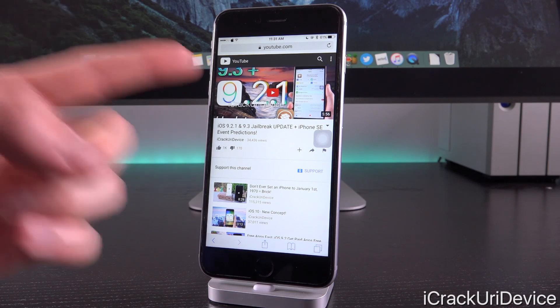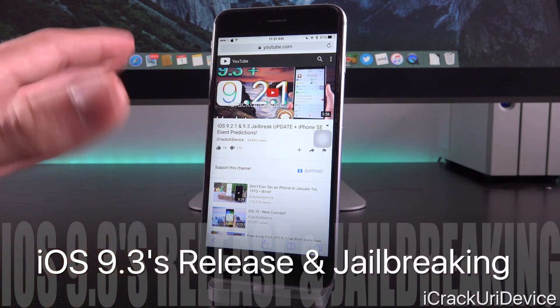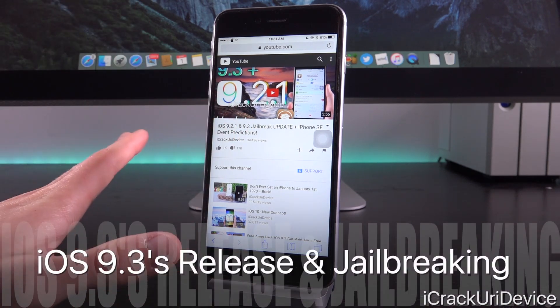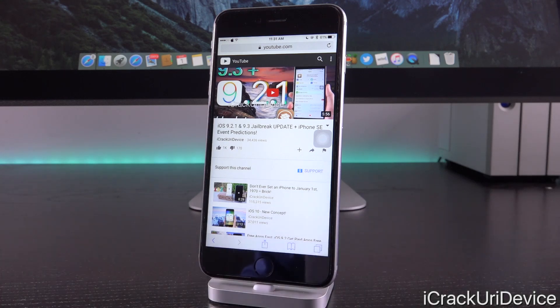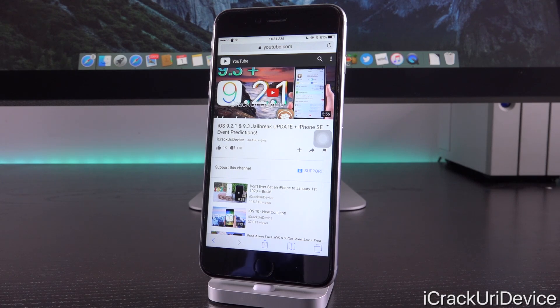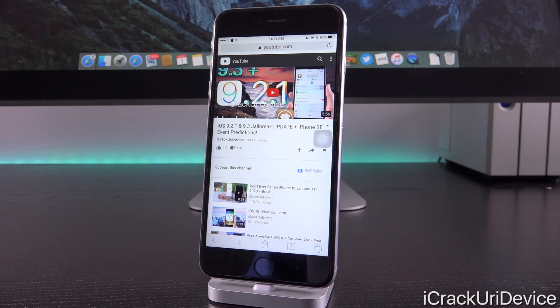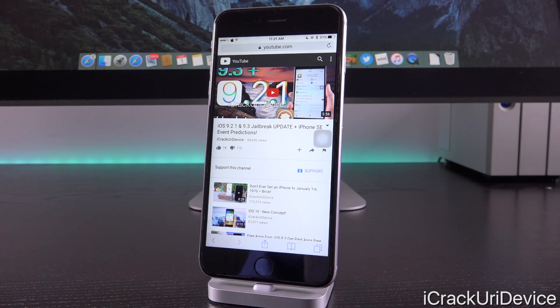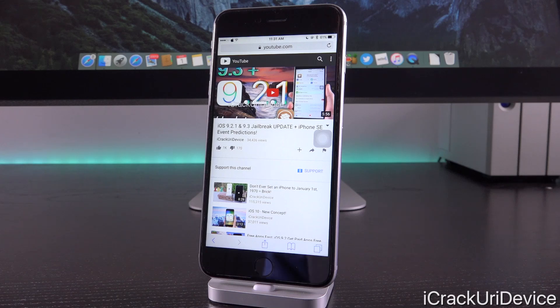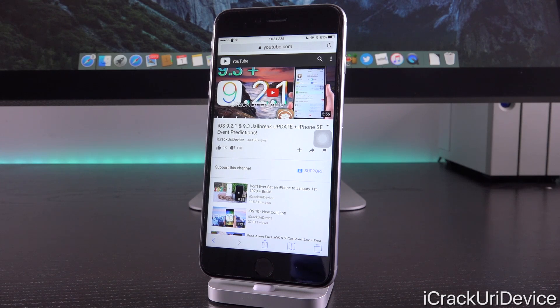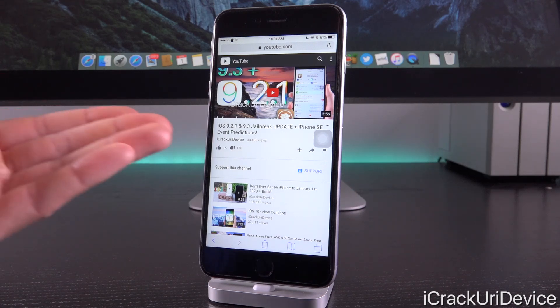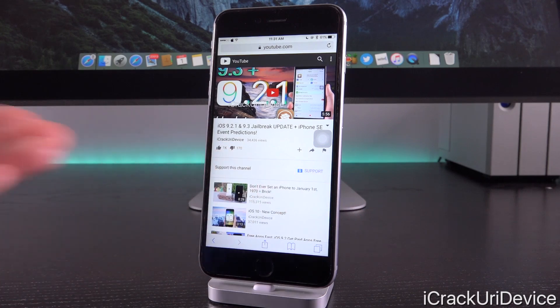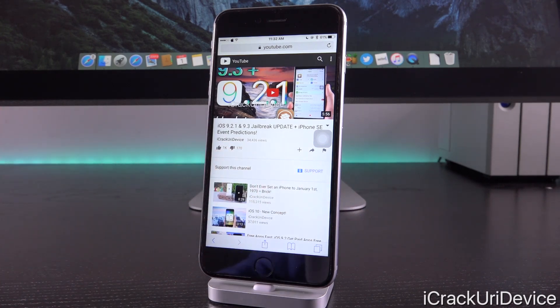Either way, provided this event comes to pass, iOS 9.3 will almost certainly be released following it, because both devices are expected to ship with iOS 9.3 pre-installed, meaning it will have to be released before then. Both the 21st and the 15th, if they go with that earlier date, are Mondays, which Apple seems to favor for public releases lately since both iOS 9.2 and 9.2.1 were seeded on Mondays. Since we're waiting for iOS 9.3 to drop before a new jailbreak utility can be issued, this date is absolutely key. In conjunction with the information from my previous video, it looks like it may very well be March 21st.